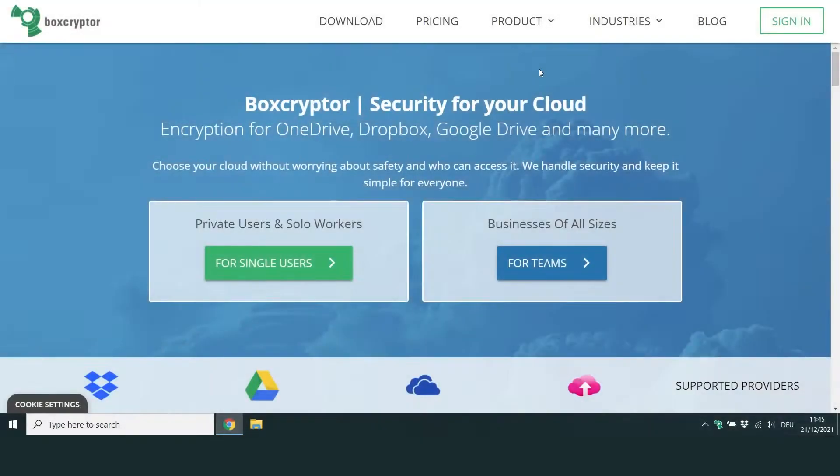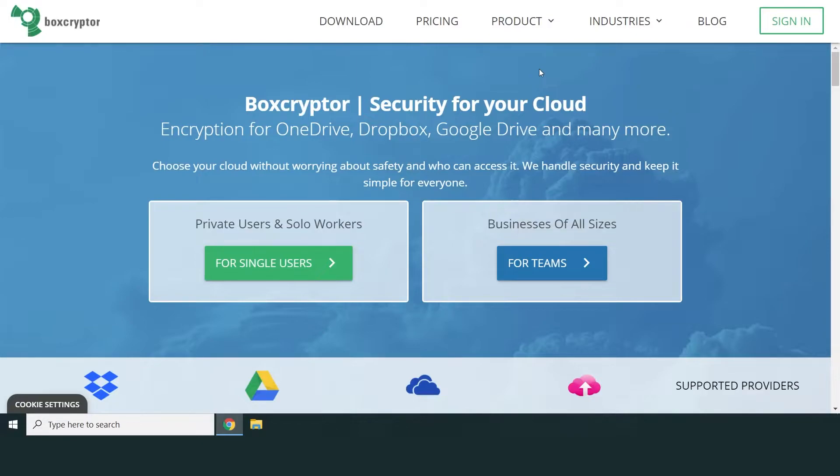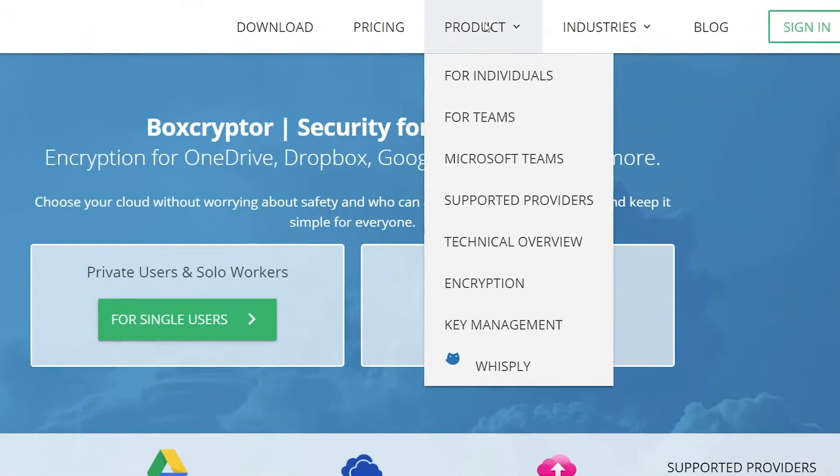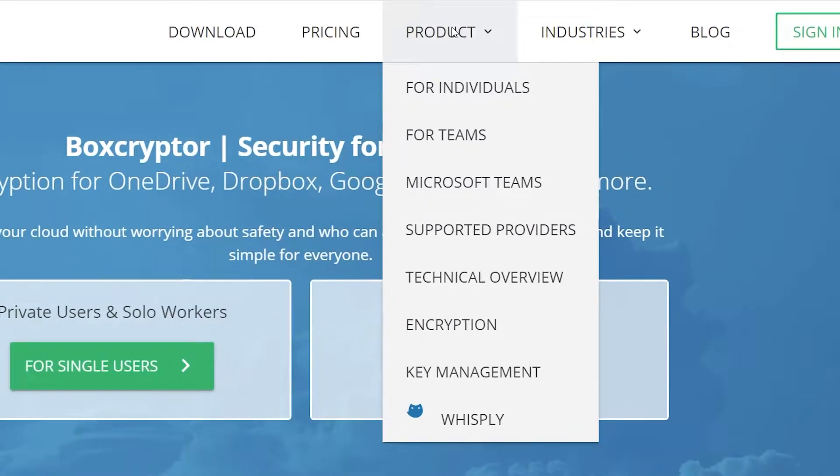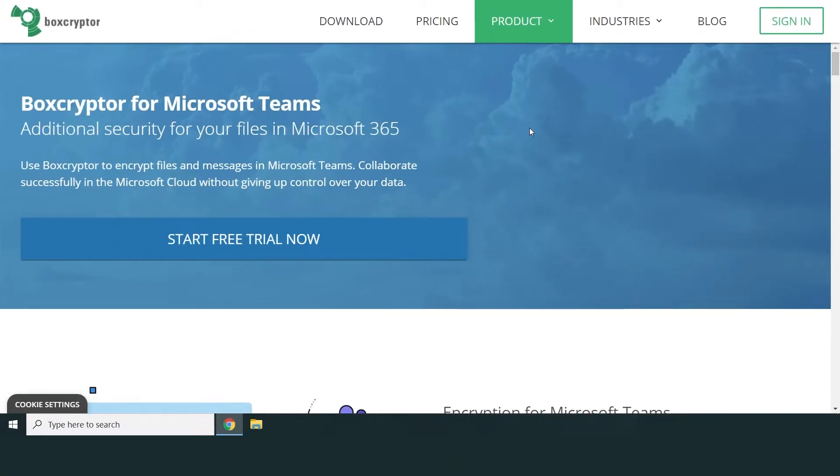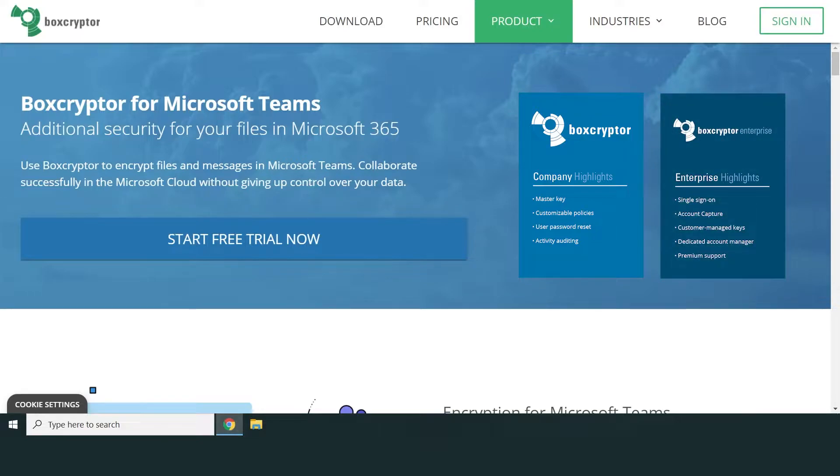Welcome. Today we are going to show you how to set up BoxCrypter for Microsoft Teams so you can securely share sensitive information within your company. Remember that BoxCrypter for Microsoft Teams is only available for company and enterprise customers.